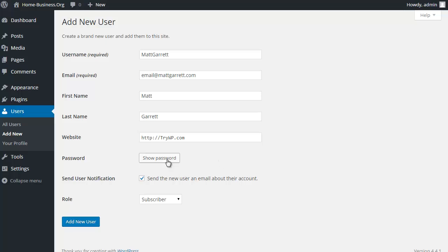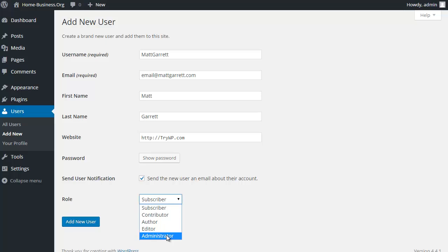If you want to take a note of it at this stage, you can just click on show password and it will actually show you what the password is so you can copy and paste that and make a note of it. I prefer to get that email sent to me so I can keep that and I've got a record of it.